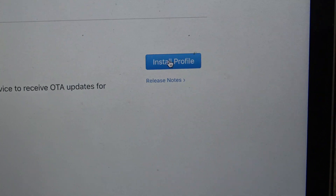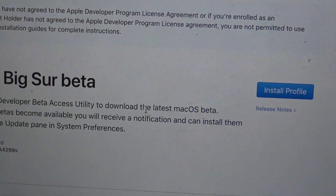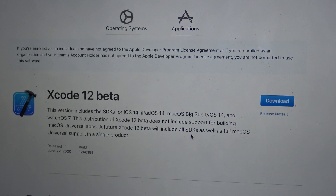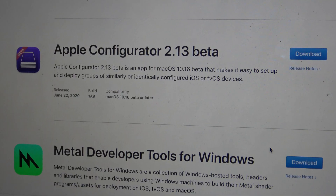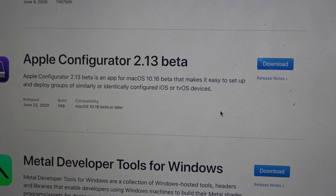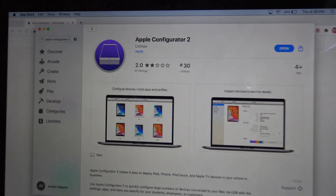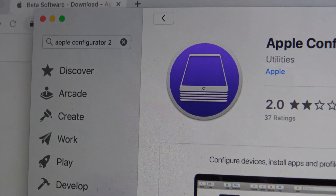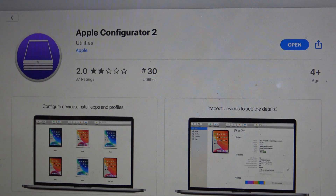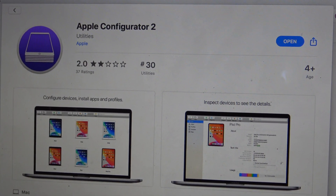All you have to do is download the install profile and hit Save. The other download you need is Xcode 12 beta — go to Applications and press download. You can also download Apple Configurator 2.3 beta, but I just used Apple Configurator 2 from the Mac App Store — that one is not essential. So your required downloads are: the tvOS 14 configuration file, Xcode 12 beta, and Apple Configurator 2.